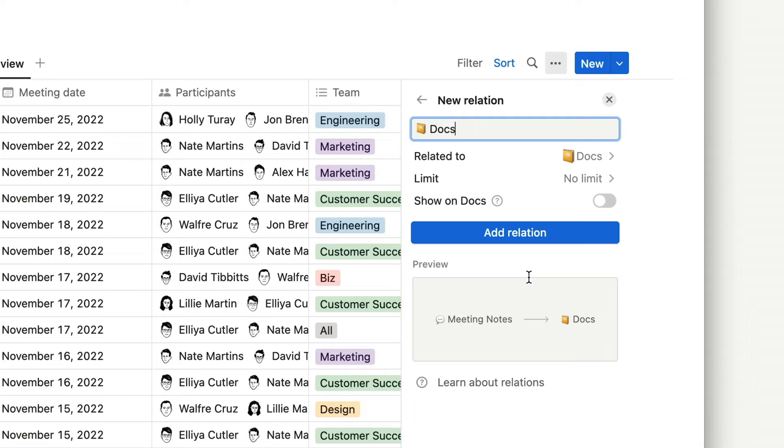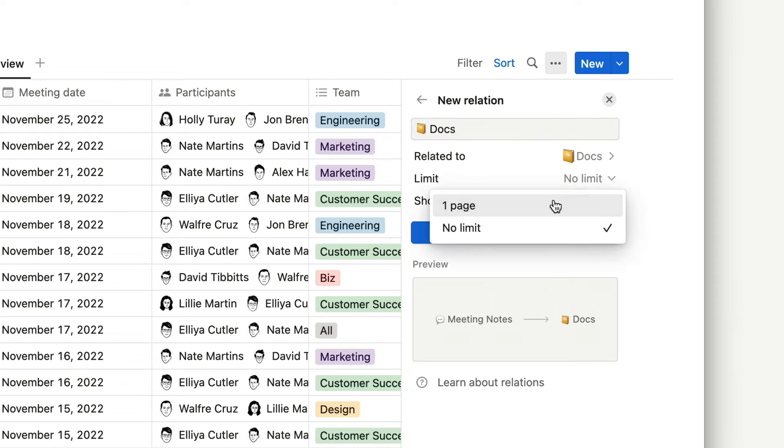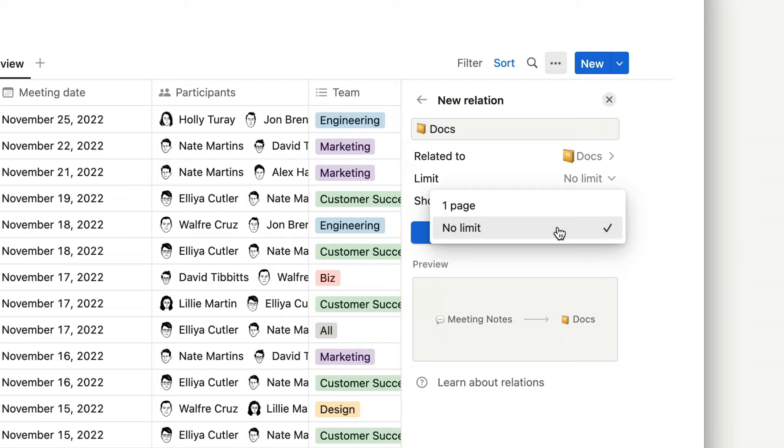When we go to add the relation, we have a couple of options. Limiting a relation means that each row in this database can only be related to one row in another database. This is good when you have one-to-one relations, where it wouldn't make sense for there to be more than one item related to the new item. For example, you wouldn't have a task that is related to multiple projects, so you could limit that relation to just one page. In this case, however, multiple docs could be referenced in one meeting, so we'll have no limit.